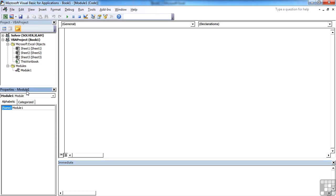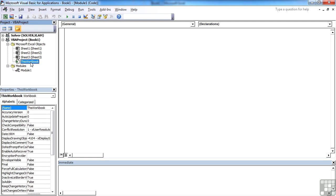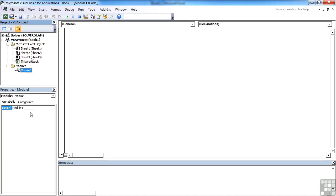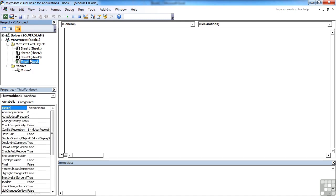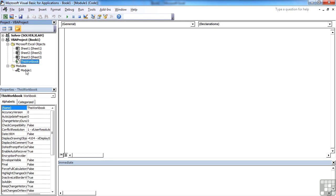The properties window here shows you the properties for the selected items. So if I select sheet one, I get the properties for sheet one, sheet two, sheet three, the workbook. And then module one, you'll find has no properties. So it's each of the Excel objects that have the properties.